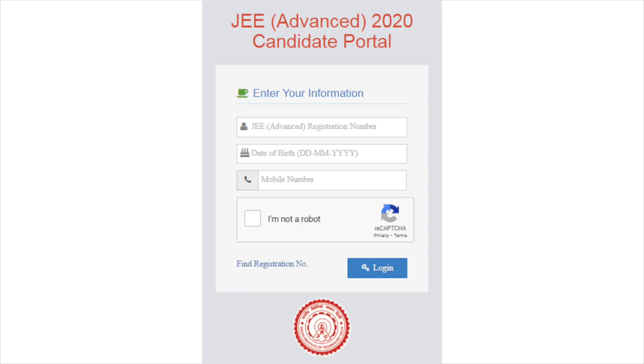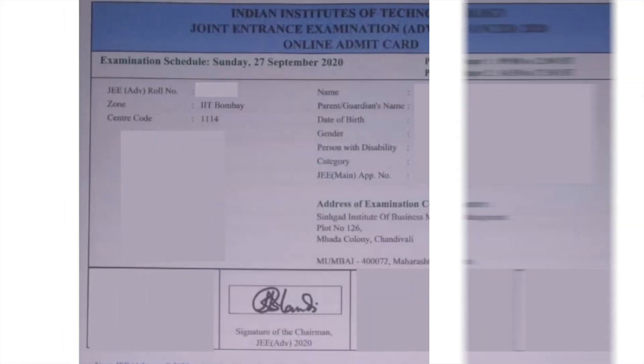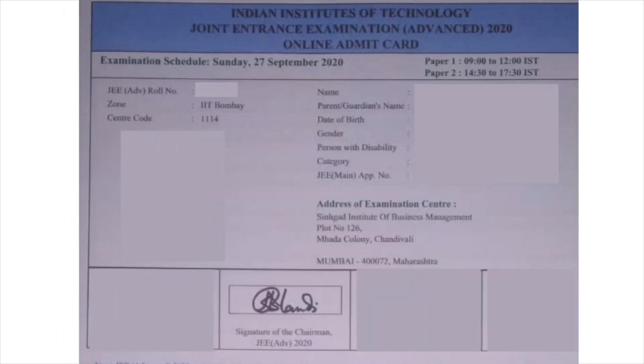Here, the candidate will have to enter their JEE Advance registration number, date of birth, and mobile number. Click on the login button. The JEE Advance 2020 Admit Card will appear on the screen.